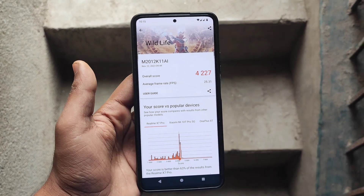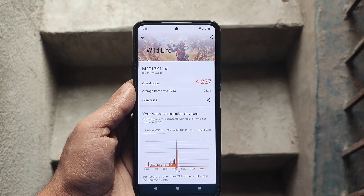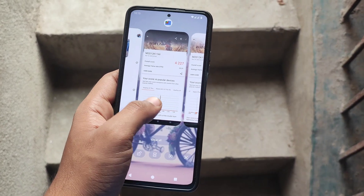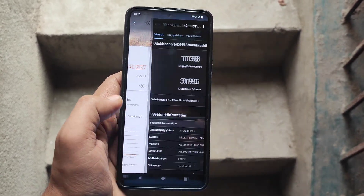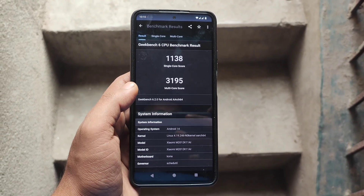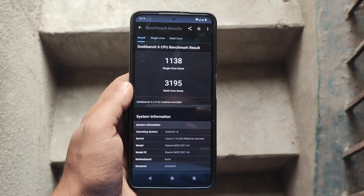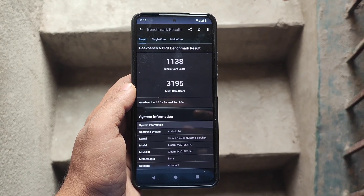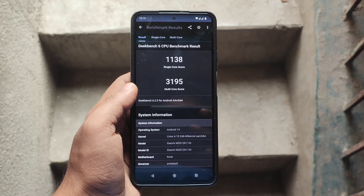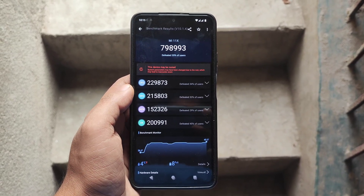Moving on to the Geekbench scores - with a single-core score of 1138 and a multi-core score of 3195, this ROM is delivering excellent performance. The AnTuTu score of approximately 8 lakh is also quite noteworthy.